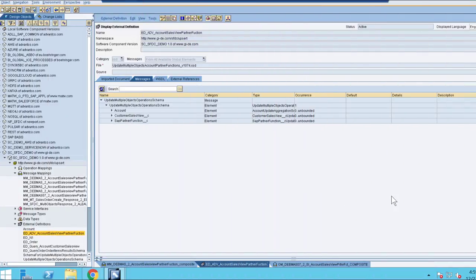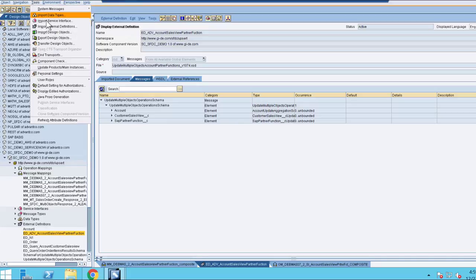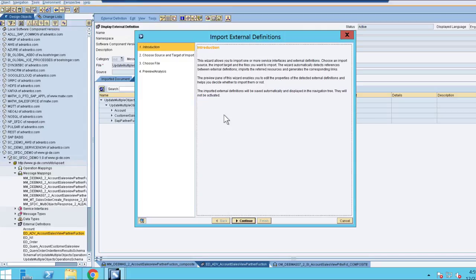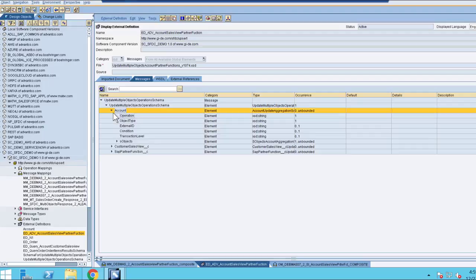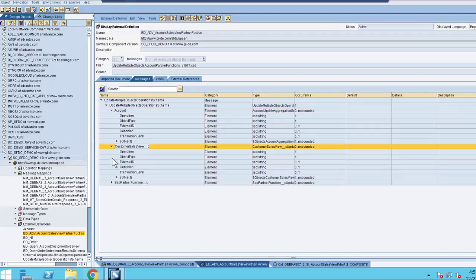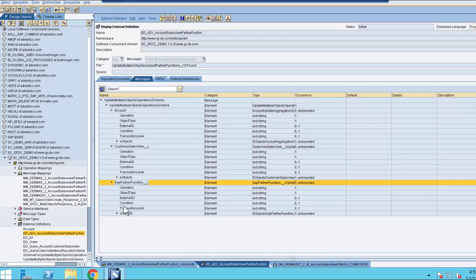Now that our schema is generated, we then need to import it into PO to complete our message mapping. In order to do this, we need to go to Tools and Import External Definitions. After this opens up, this is where you can select where on your system the file for the schema is located to import. After you import your schema, it'll then be visible under your External Definitions. We click on the schema that we imported, and you can see we have Account, Customer Sales View, and SAP Partner Function.